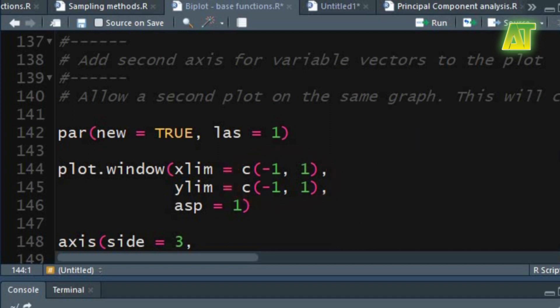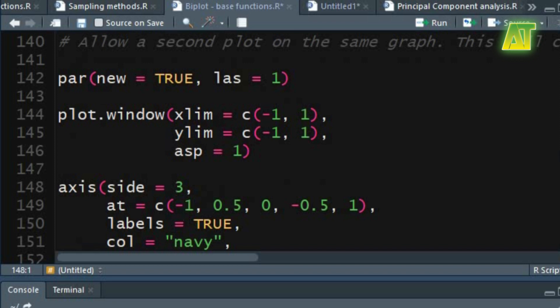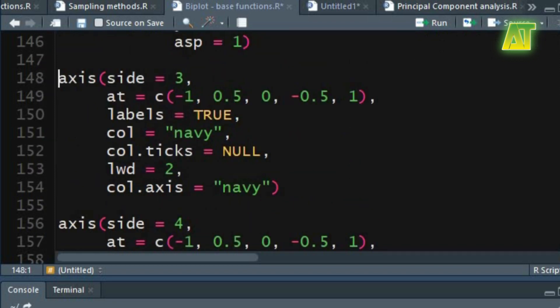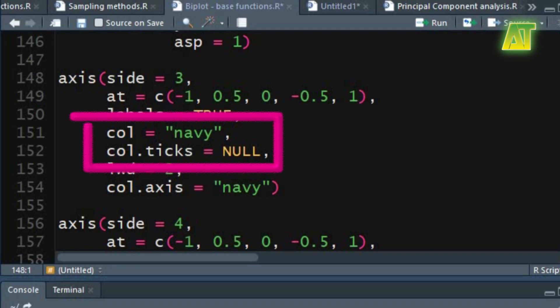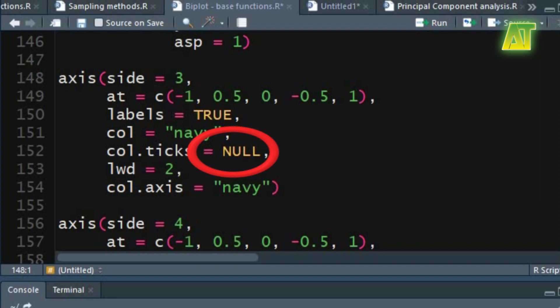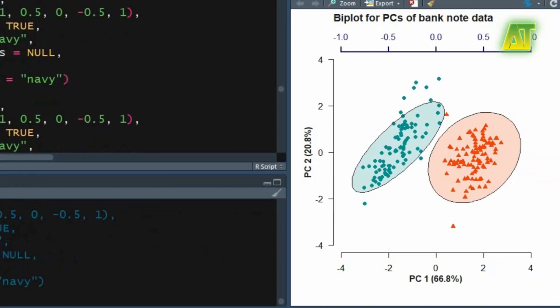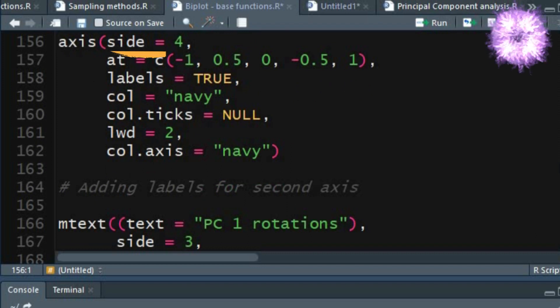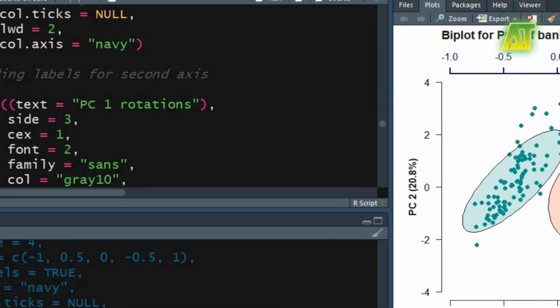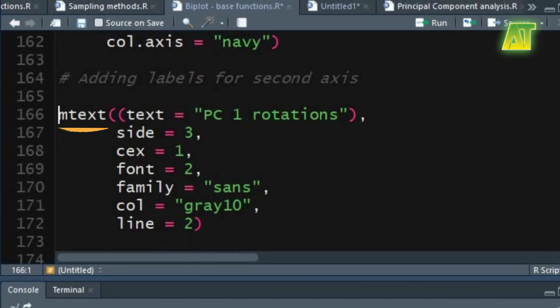I have already discussed the arguments used in the axis function. Here I have used some additional arguments: in the col argument you can specify the color for the axis line and tick marks. Using null for the col.ticks argument means the color for ticks will be used from the previous col argument. The col.axis argument specifies color for the axis annotations. Similarly do the same for the second Y axis except changing the value for the side argument. If you want to add labels to the second axis then use the mtext function — it will write text into the margins of a plot.